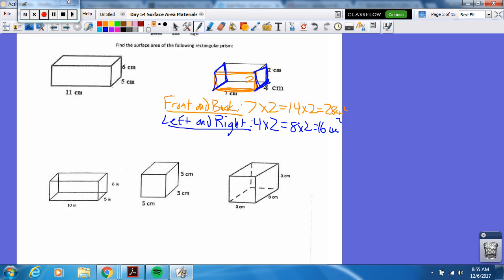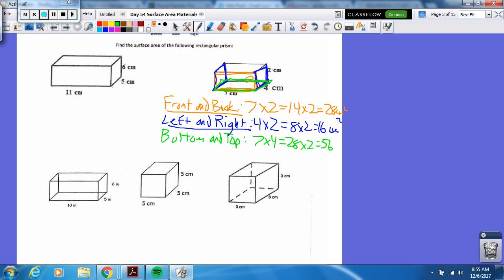I need the bottom and the top. Here's the bottom right here — bottom and top. So that's going to be seven times four, which is 28. Times two is going to be 56 centimeters squared. Two, four, six — all six faces accounted for. Now we're going to add it up: 28 plus 16 plus 56 is 100 centimeters squared.